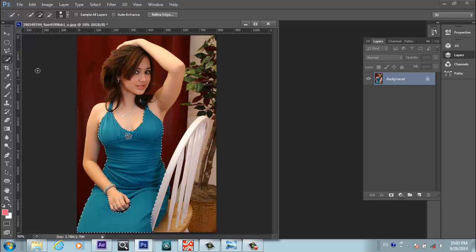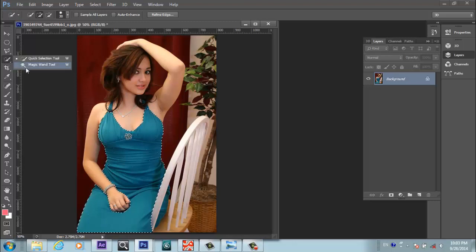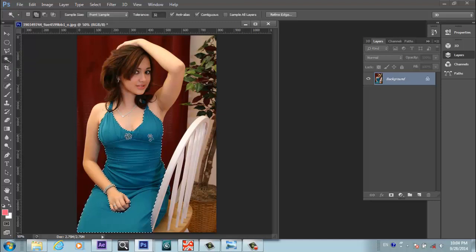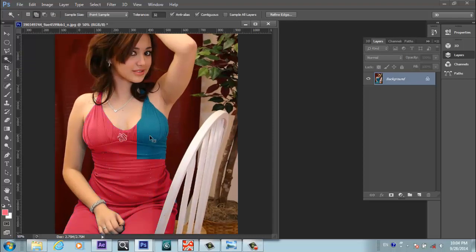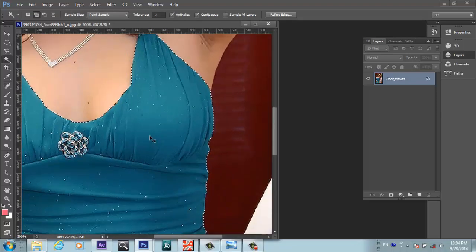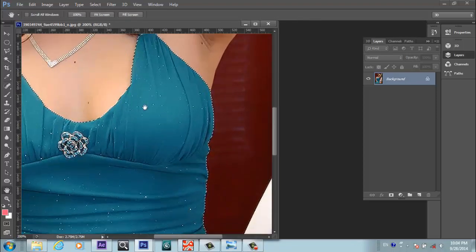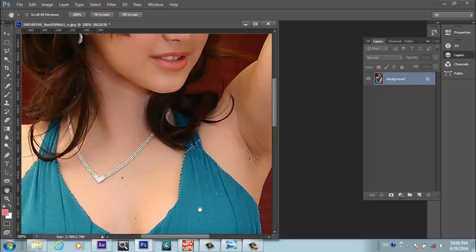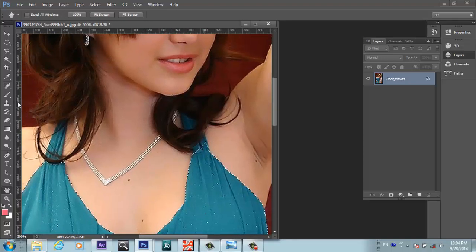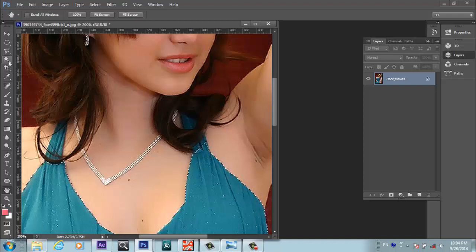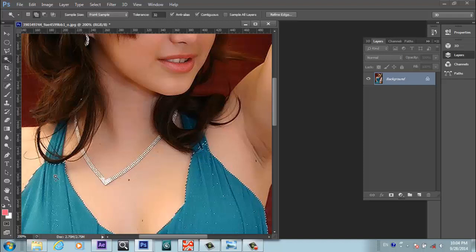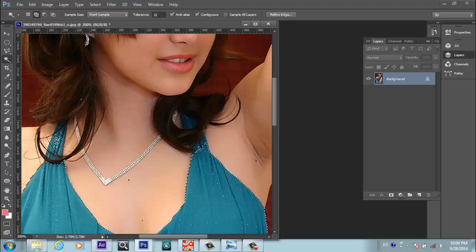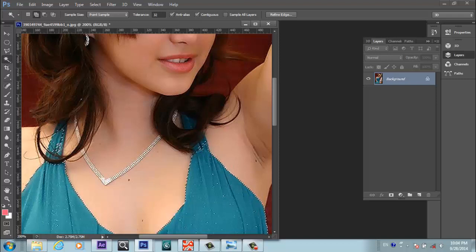For those, I will choose the Magic Wand Tool, and this is a good tool. I will zoom in a little bit. I will select the remaining dress areas. For example here, I will hold Shift and start selecting.